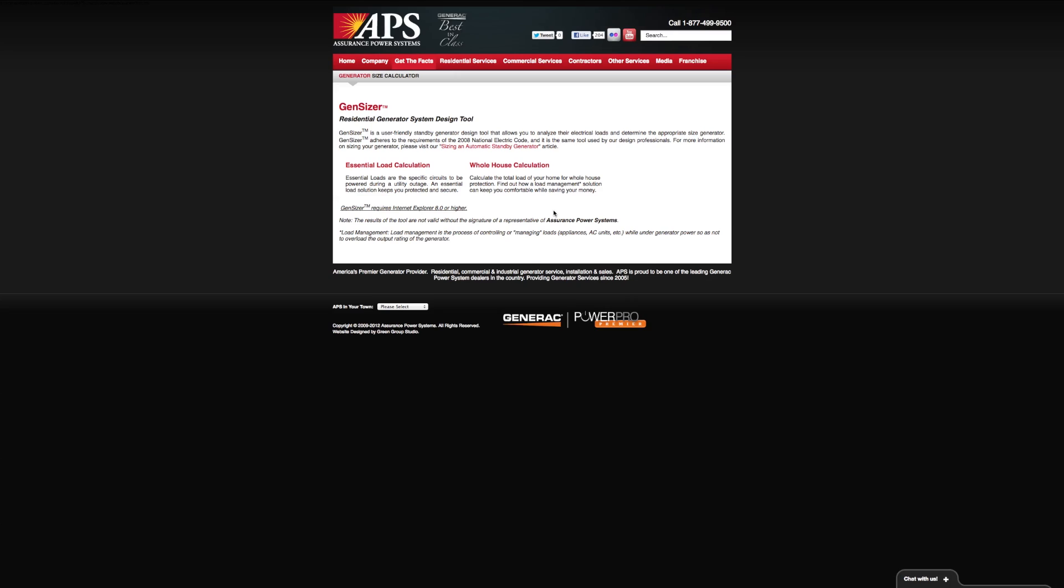Okay, so doing a load calculation, we have two options: an essential load calculation and a whole house calculation. Doing an essential load calculation is for designing a system where you're not going to power all of the loads in your home. You're going to be powering an emergency sub-panel of circuits that will come on during a utility outage.